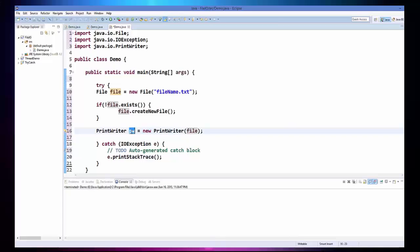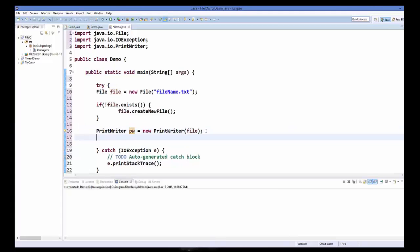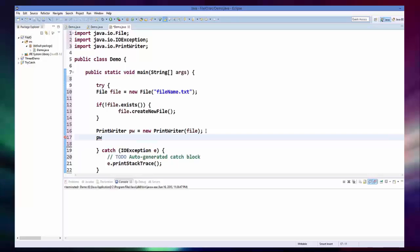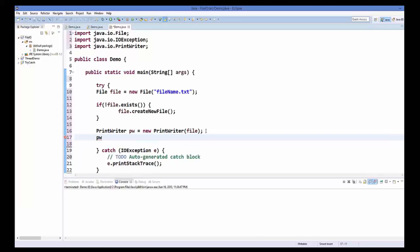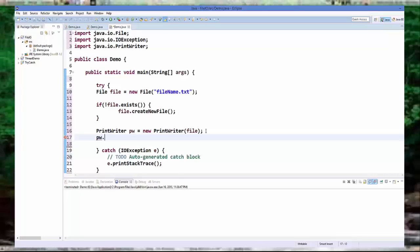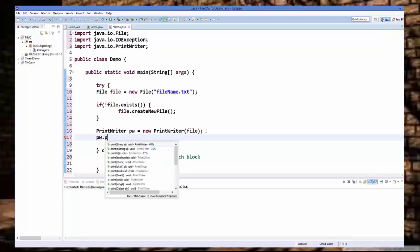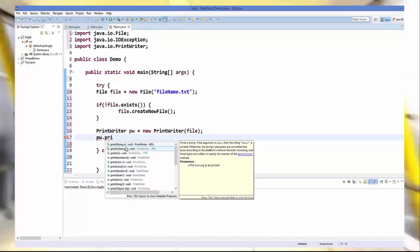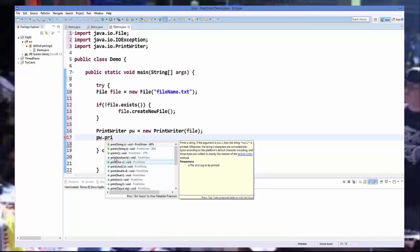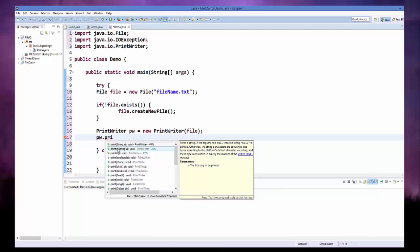Now using this print writer object, you can call a method called print line as you can do with system out. So pw dot print line or print, you can call these different methods on this print writer object. So I am going to use this print line object.